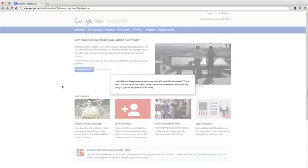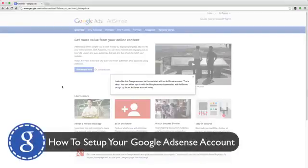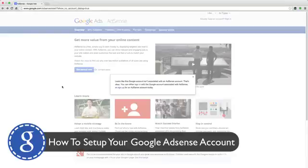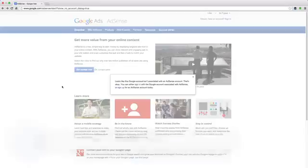So today I'm going to show you how to sign up for a Google AdSense account from the start all the way to the finish. It's not a very long process. There are a few things that you need to know that I'm going to make you aware of before we start in this video.